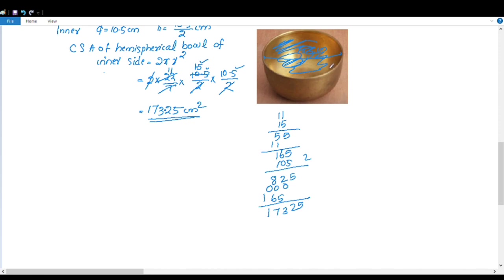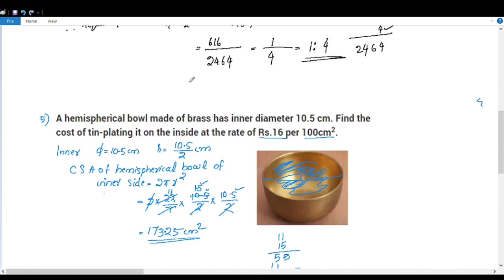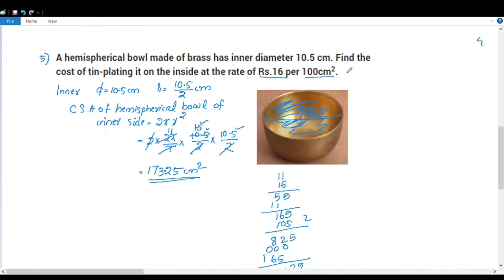So the hemispherical curved surface area is 173.25 cm². Now we find the cost of tin plating on the inside at the rate of ₹16 per 100 cm².